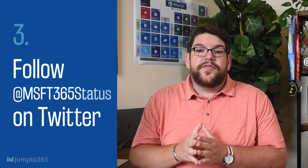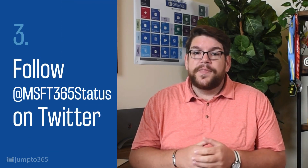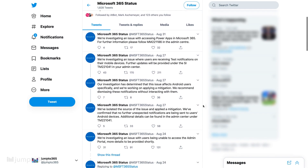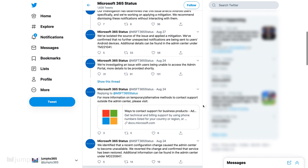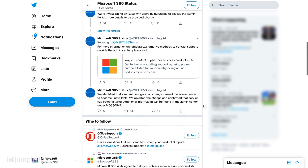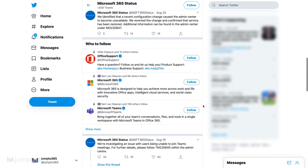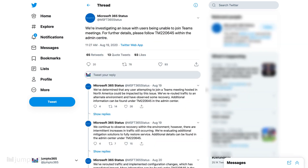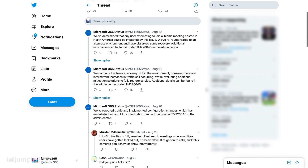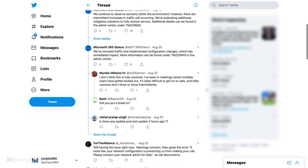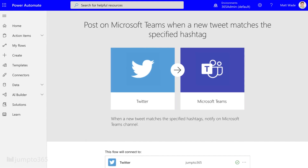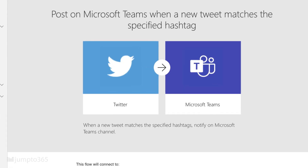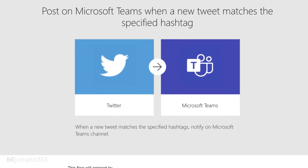Third, follow Microsoft 365 status on Twitter. This is an official Microsoft account and it tweets whenever there's a system outage on one of the Microsoft 365 services. Frankly, I find this source to be faster and more reliable than the Admin Message Center, and unlike the message center, it's publicly available. It's one of the few Twitter push notifications I have enabled. I also have this set up to post a tweet directly into a dedicated Teams channel so that my team can be updated whenever something like this happens. You can find a link to the Power Automate workflow that makes that possible in the video description.